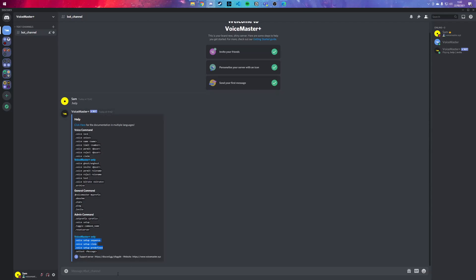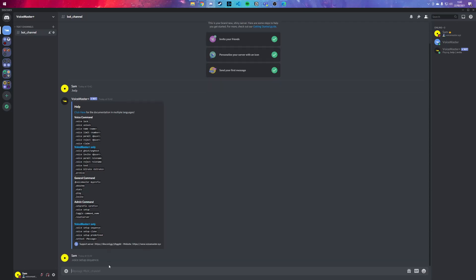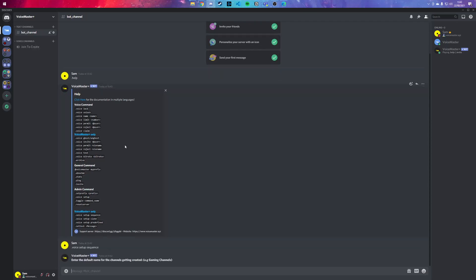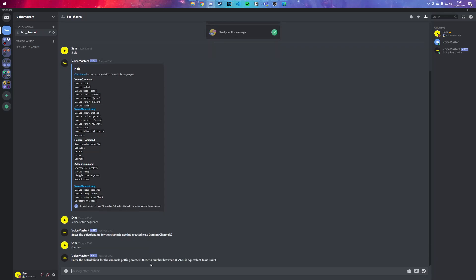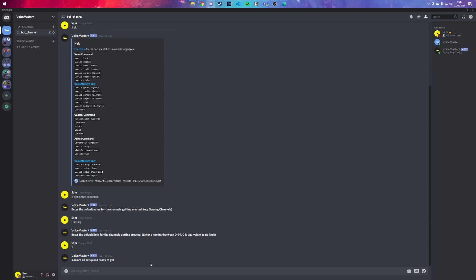So let's start with .setup or .voice setup sequence. First thing it'll ask is for a channel name - we're going to call it Gaming. And second thing is the limit for that channel, so let's say you want to limit it to five people. It's created a channel.